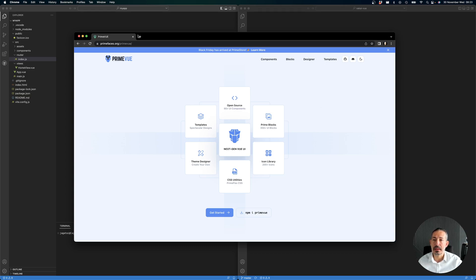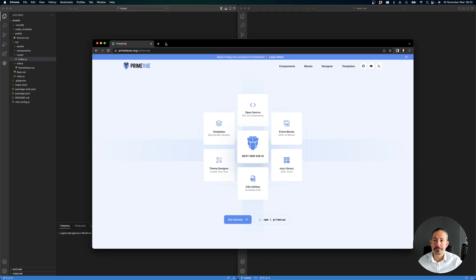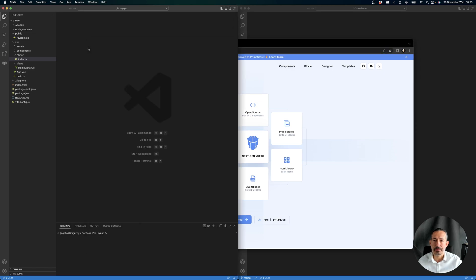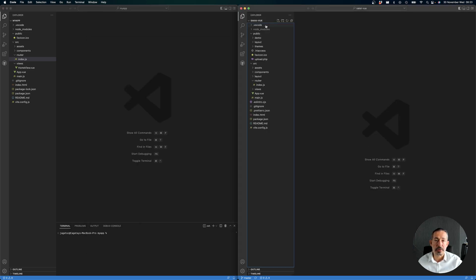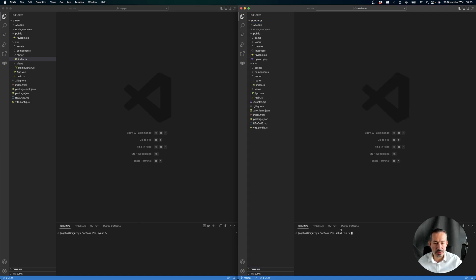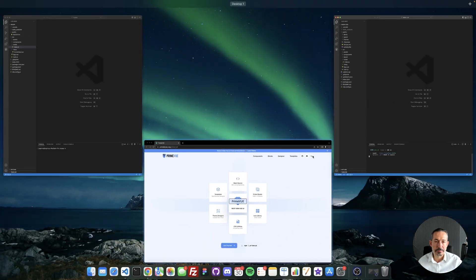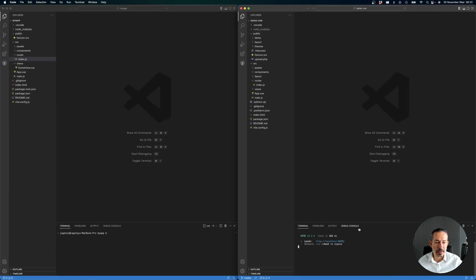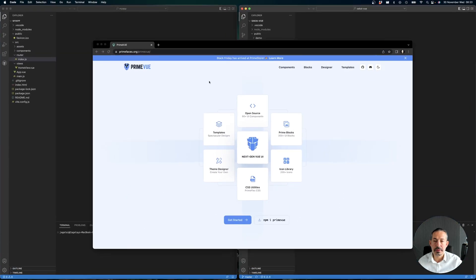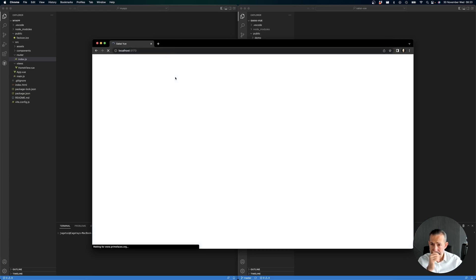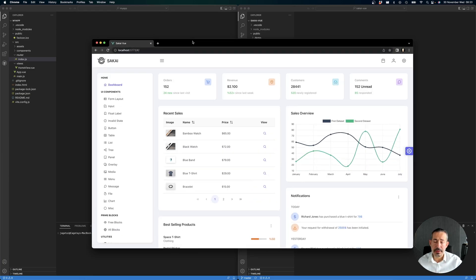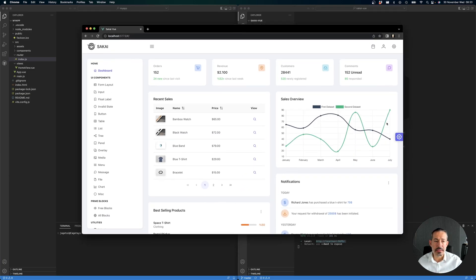This starts with checking out Sakai of course. Let's try to run it with npm run dev. Here it is - a nice looking admin template with various options.